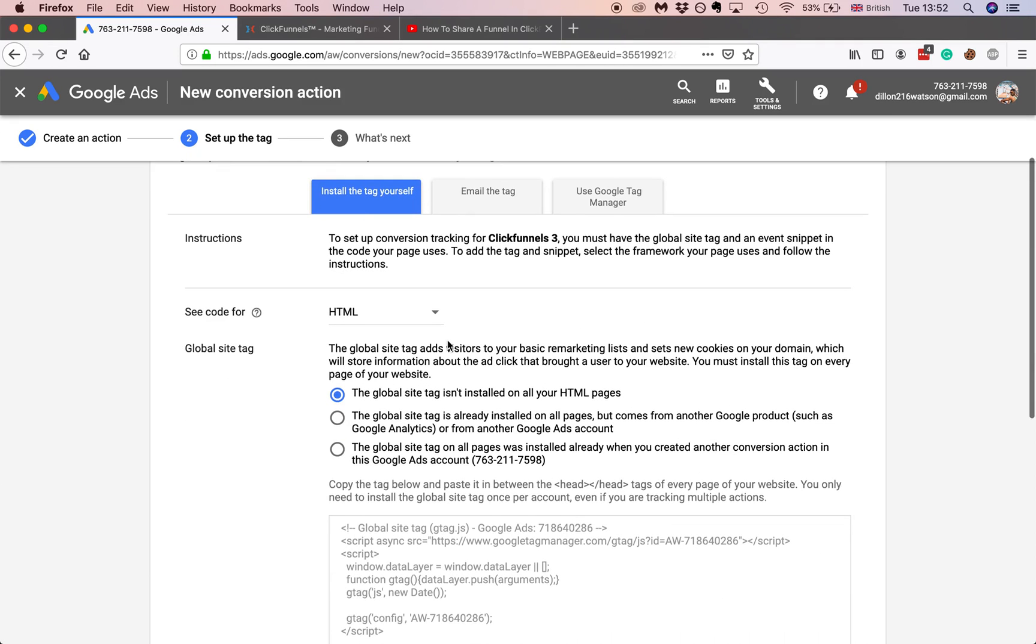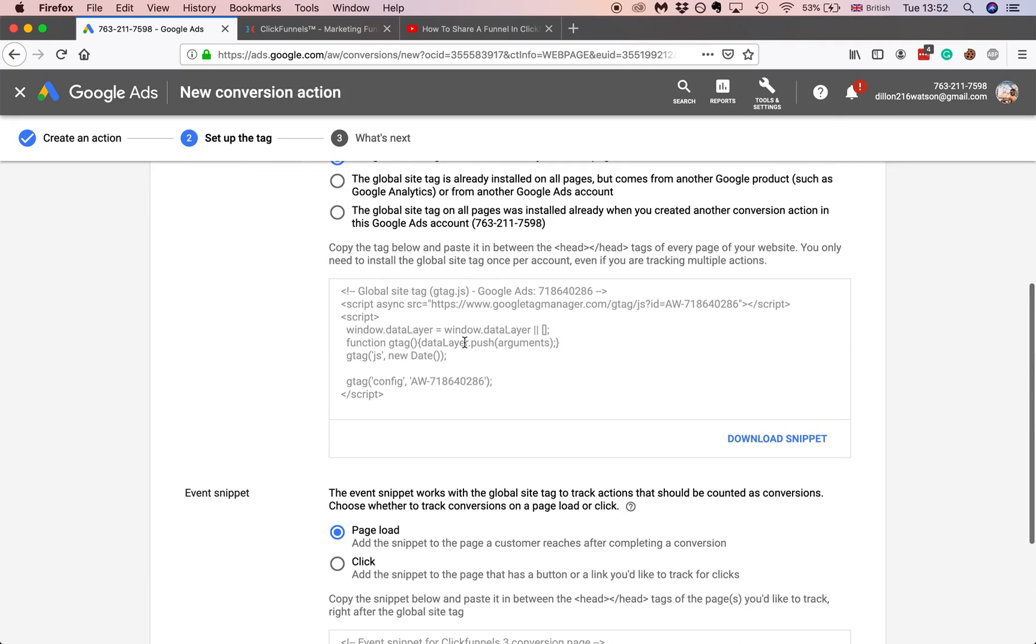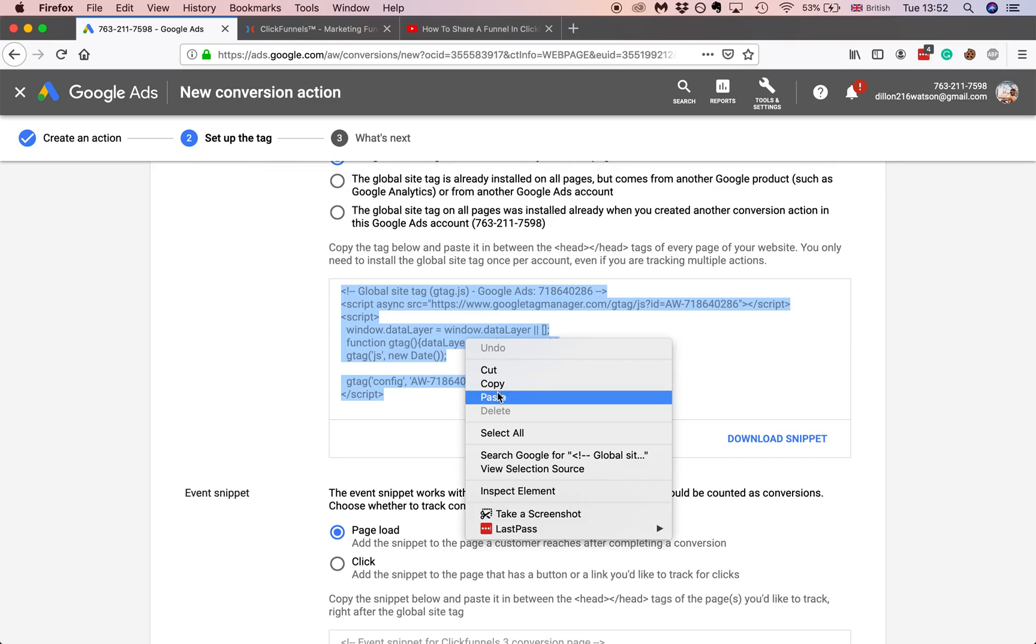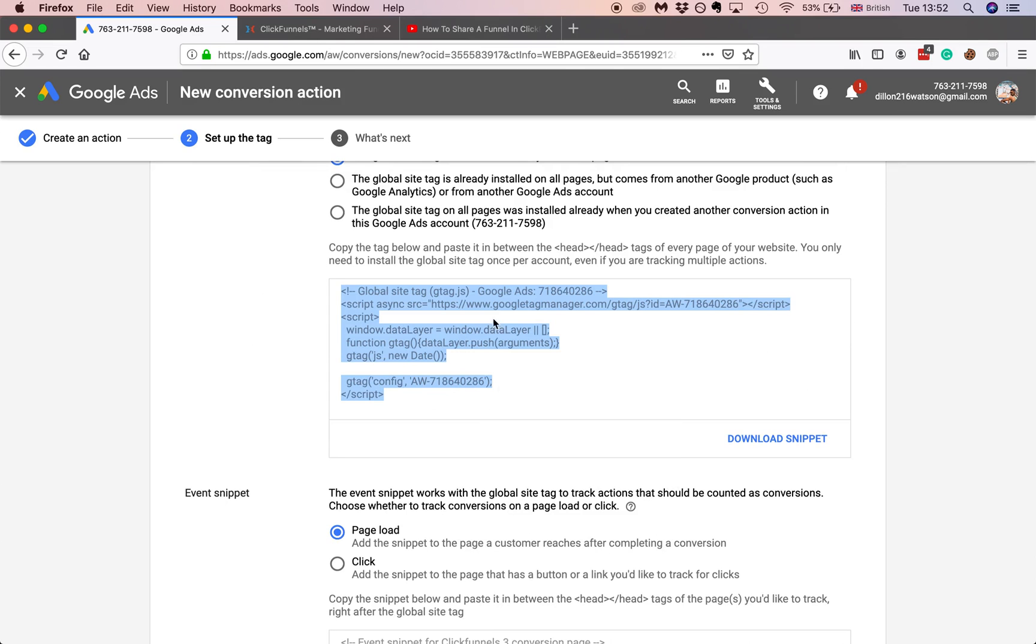So install your tag yourself. You don't have to mess up with any of this. All you have to do is copy and paste.